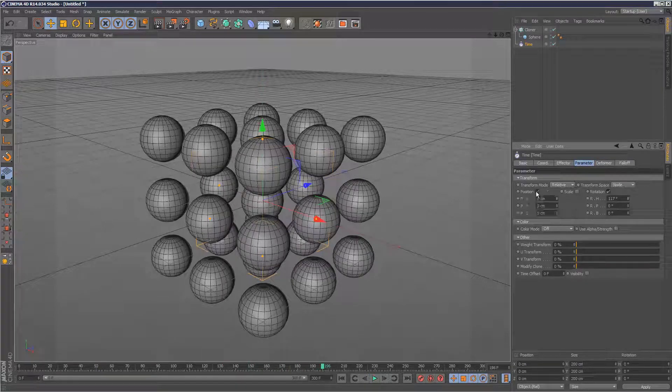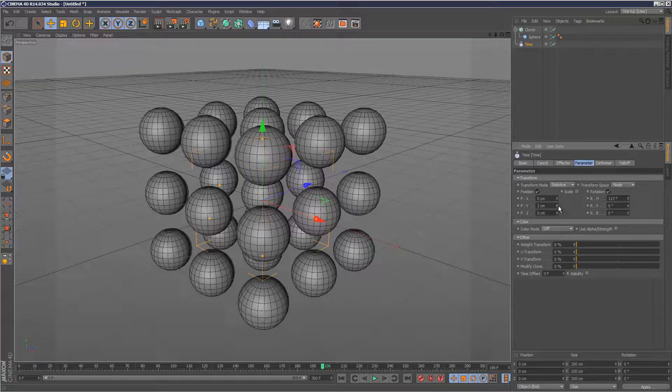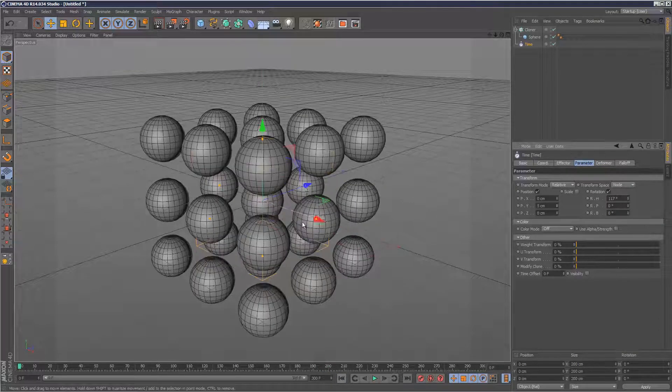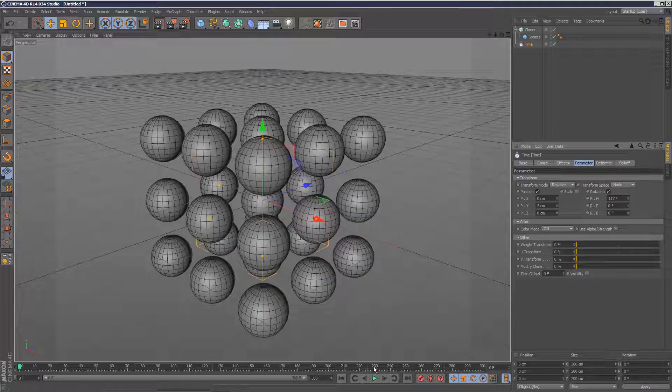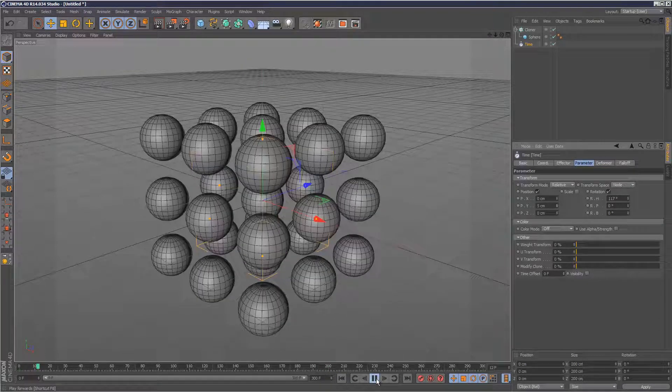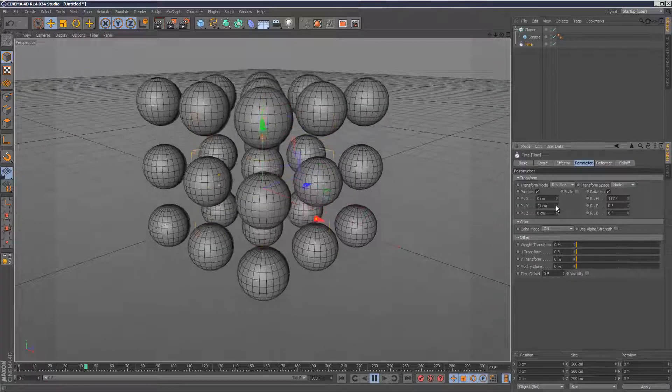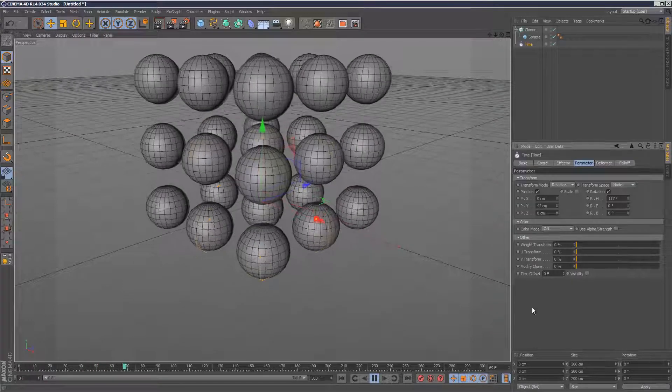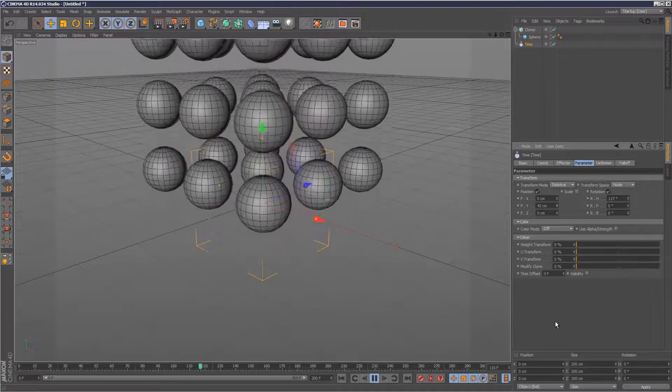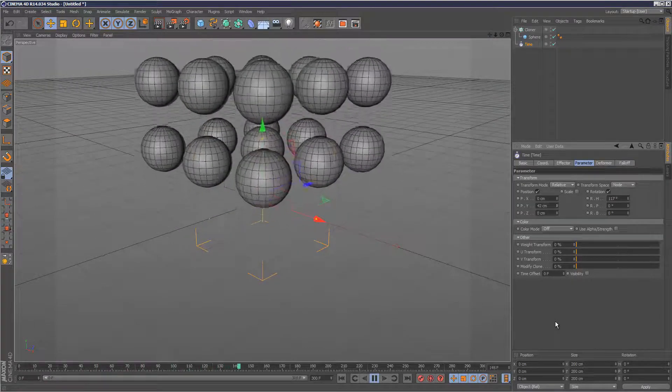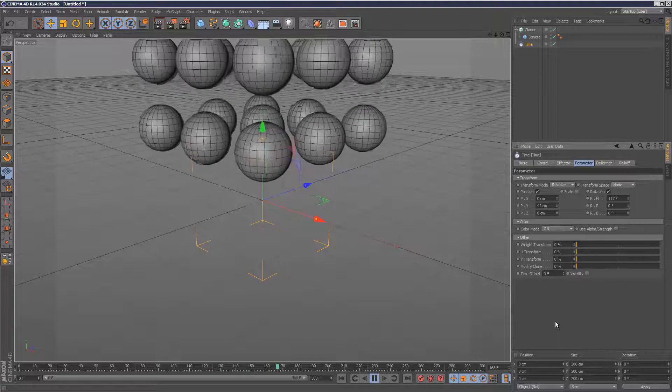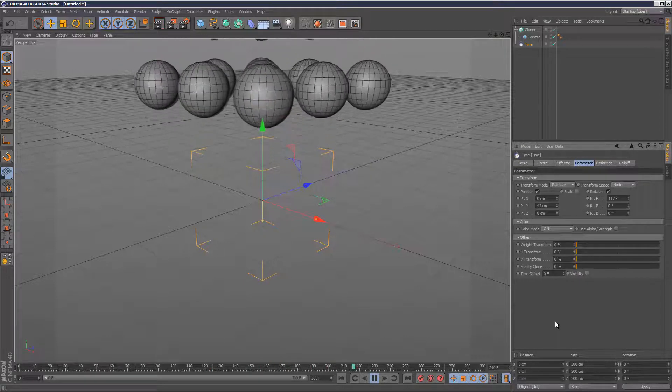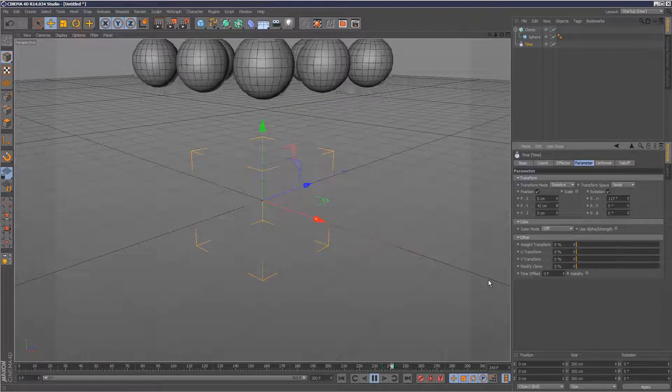And the same thing with position. If I set the position to Y, this is going to just travel up and up until it goes off the screen. I'll just increase that and that's what it does. It basically oscillates animation.